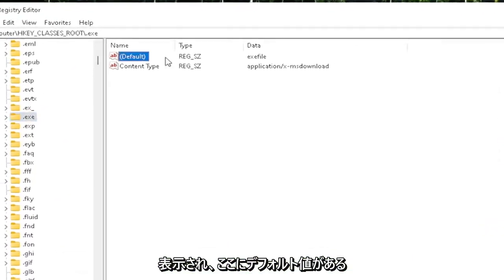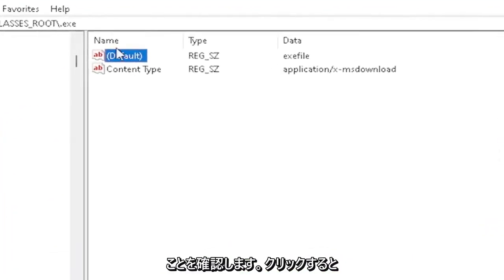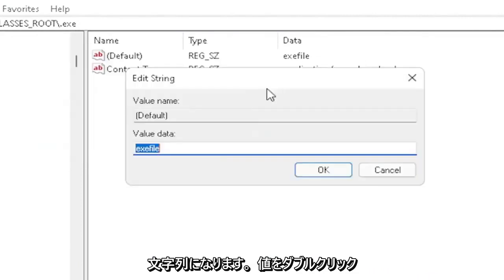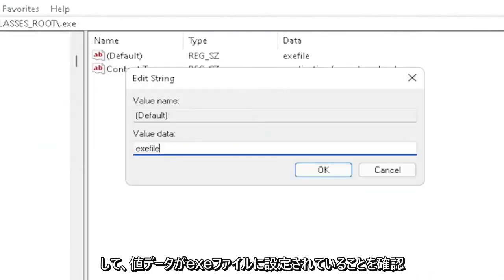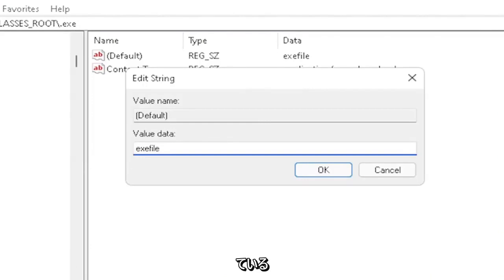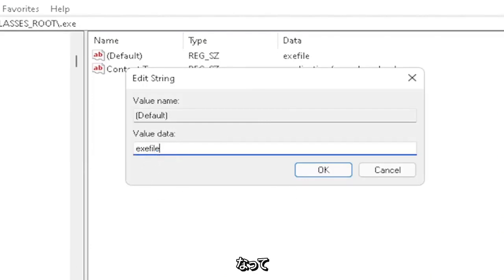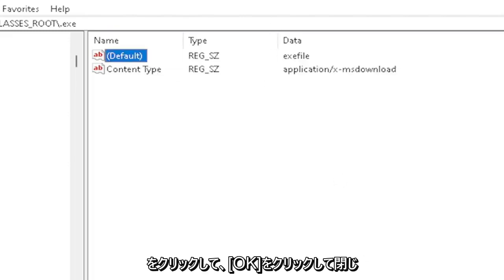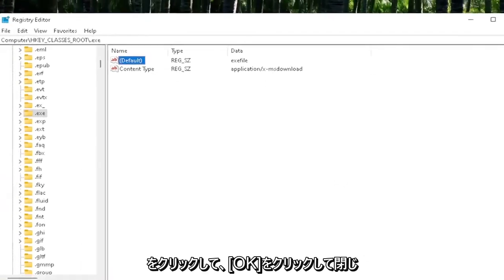You want to make sure there's a default value in here. If you click on it, it should be a string value. Double-click on it and make sure your value data is set to exefile, exactly how you see it on my screen. Very important: it says exefile with no spaces in between. Click OK to close out of there.